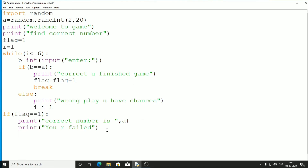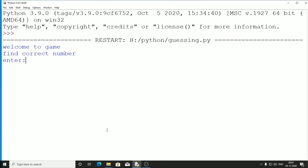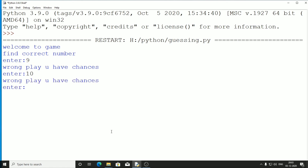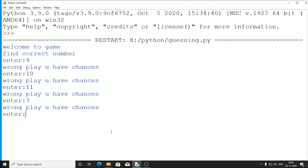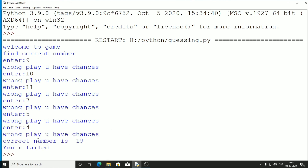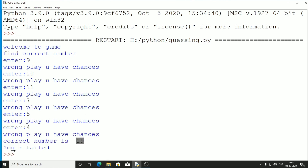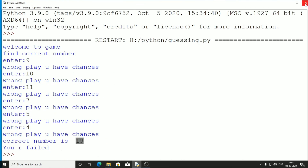Let's try the game again. Guessing 9 — not correct. 10 — not correct. 11 — also not. 7 — not 7. 5 — also not. 4 — not correct either. Oh guys, the correct number was 19! You are failed — I am failed!